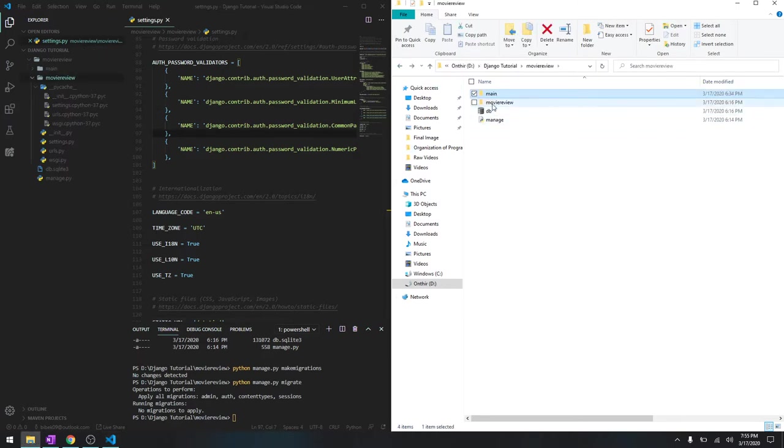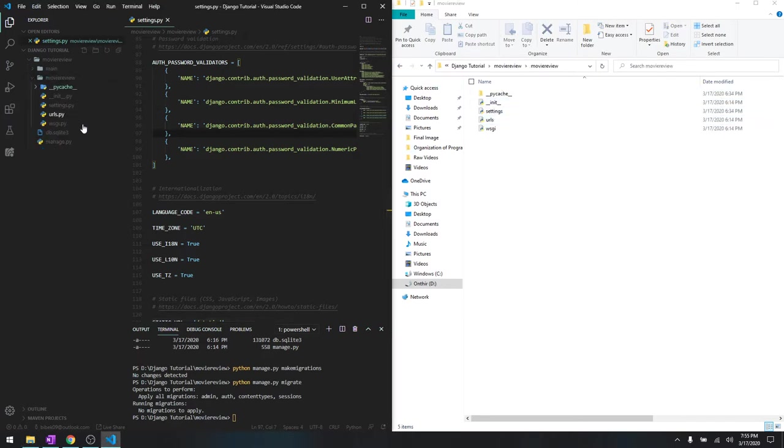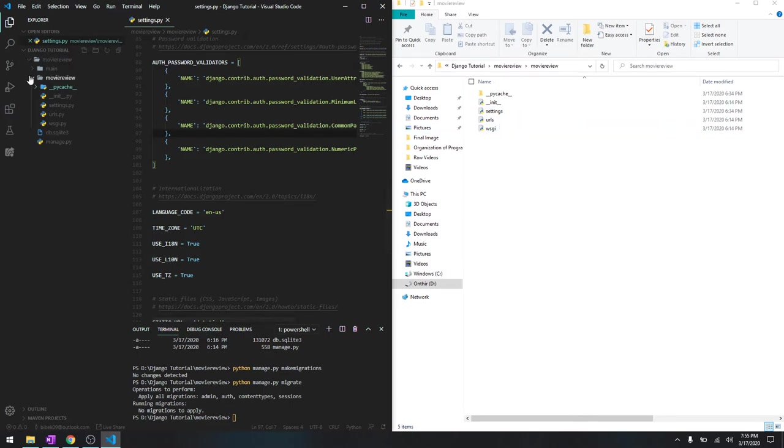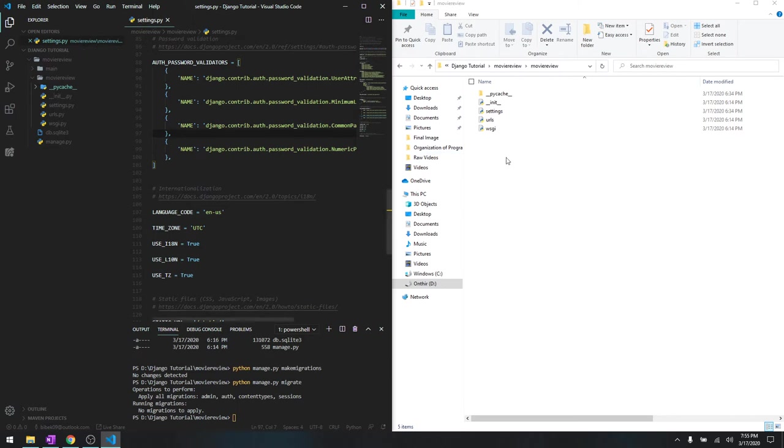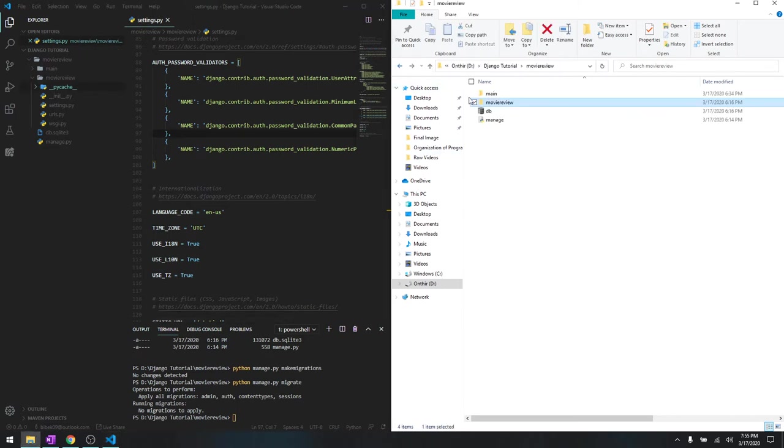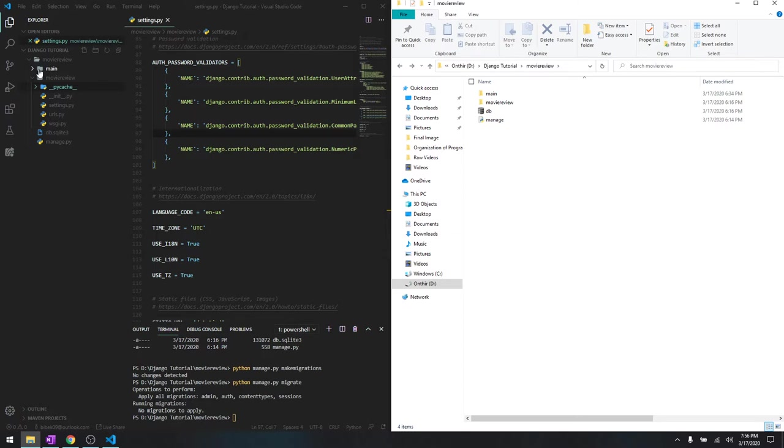Let's close this one and see movie review. It shows all the files inside movie review like settings.py, URLs.py and wsgi.py. That's basically the file structure, how it's laid out in Visual Studio Code, and I'm going to explain you one by one what these files mean.